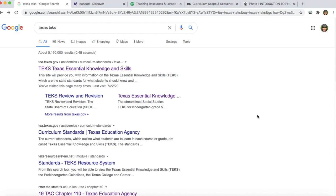I live in Texas so I use TEKS, but you don't have to use the standards that go with your state because you're not going to be listing this anywhere in your class description. You can use Common Core or TEKS or whatever standards are in your state.